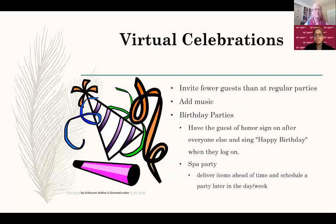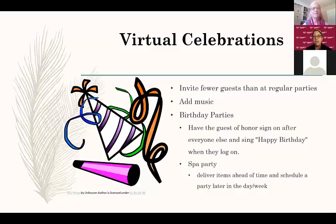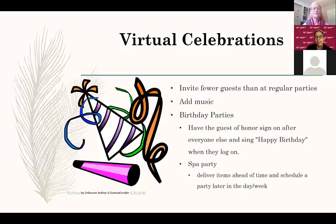One thing we want to talk about is things you could actually do with Zoom other than just have a regular meeting. You can do virtual celebrations — you can invite fewer guests than you would at a normal party, add music like I did at the beginning, and do a birthday party. I've seen people invite everybody to make a surprise party and then invite the guest of honor at the end and everybody sings happy birthday when they log on. For my sister's birthday, her friends delivered her a basket of spa items, then scheduled a party later that night — just her and her girlfriends doing face masks, foot scrubs, painting nails, all while talking and having a nice glass of wine. It was a way to still connect, still have fun, and still see each other while remaining apart.